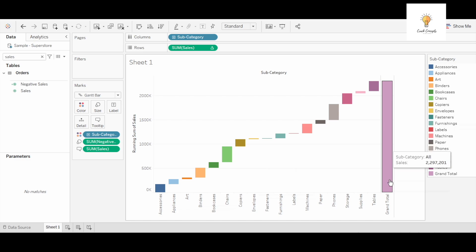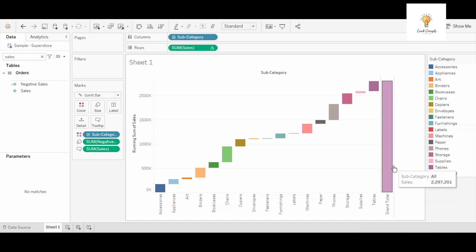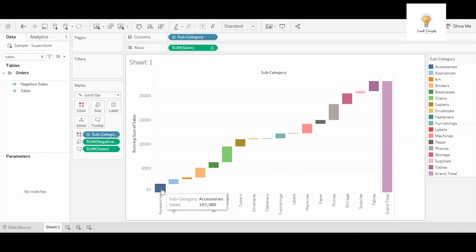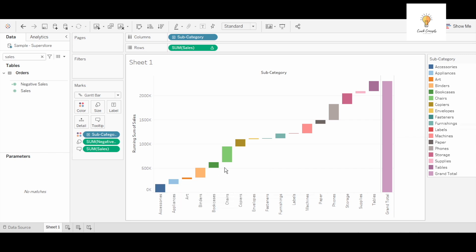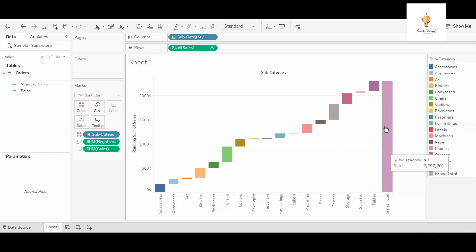So for accessories this total sales is 167,380, then appliances is 107,532, then art is 27,119, and all of these when you add up it will be equal to 2,297,201.